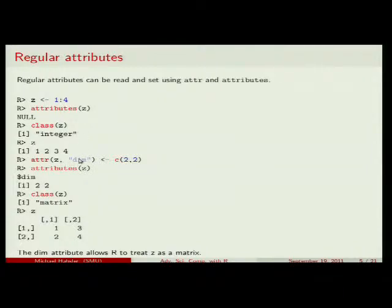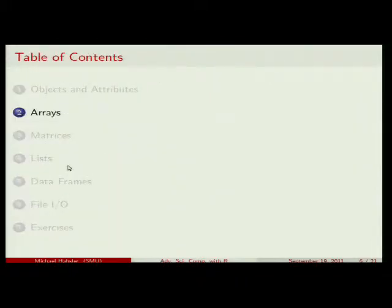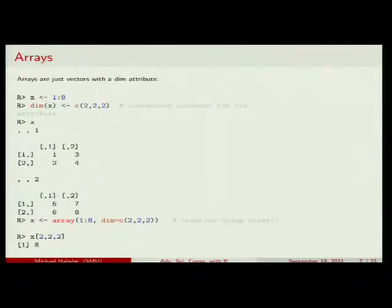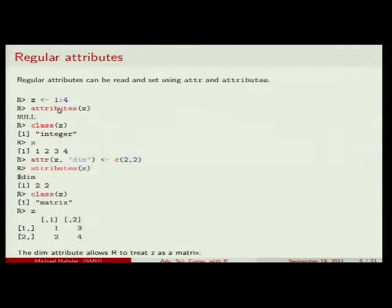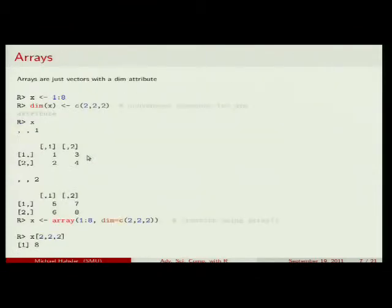This seems a really painful way to create a matrix. There is a helper function called matrix() that lets you do this right away. Let's try with something that has three dimensions: we make a vector with values 1 through 8 and give it dimensions. There's also a helper function dim() that sets this special dimension attribute directly.